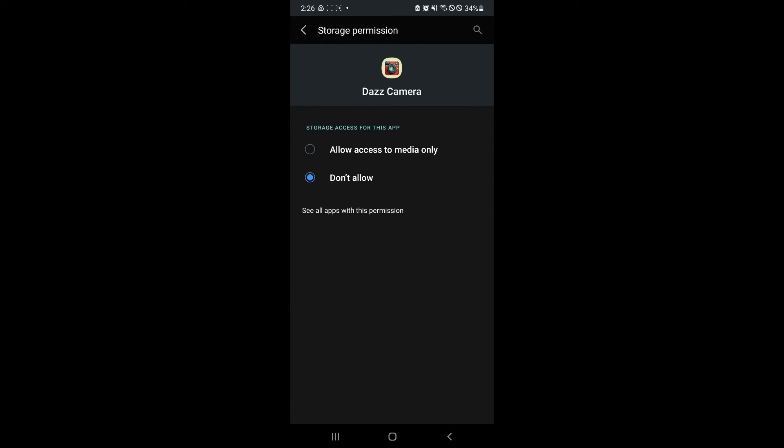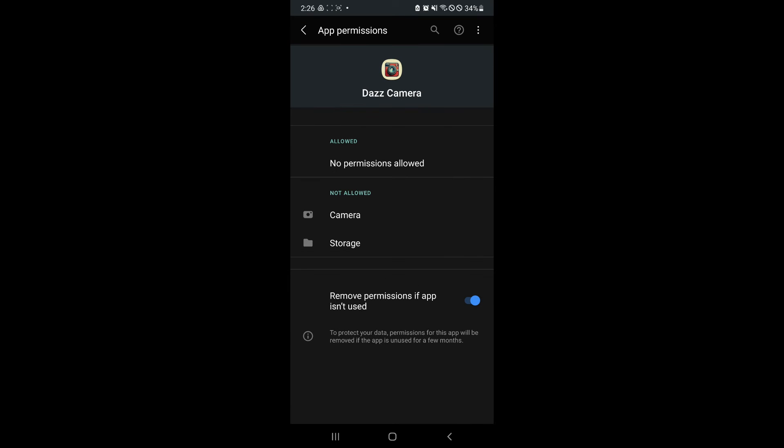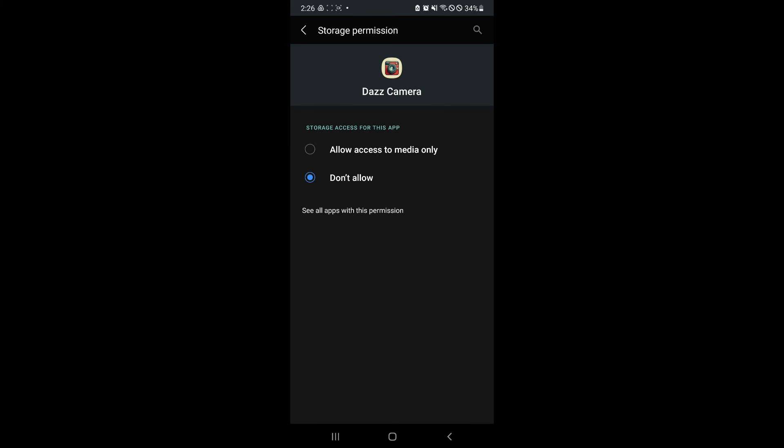So assuming it's not allowed, this is what you would see if it's saying without storage permission. Simply click on storage and click on allow access to media only.